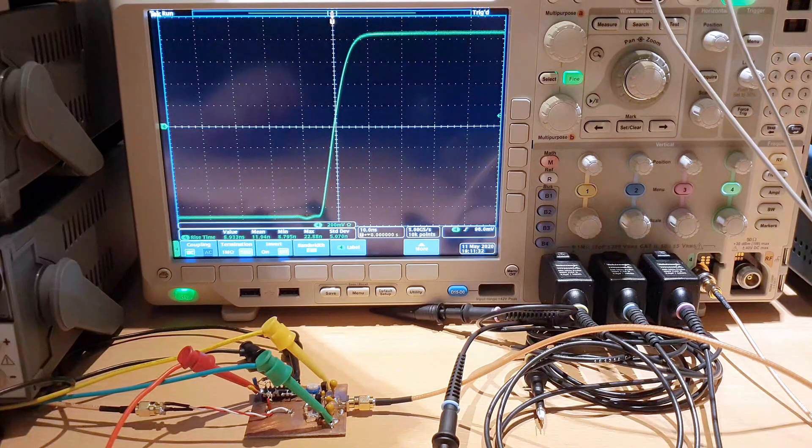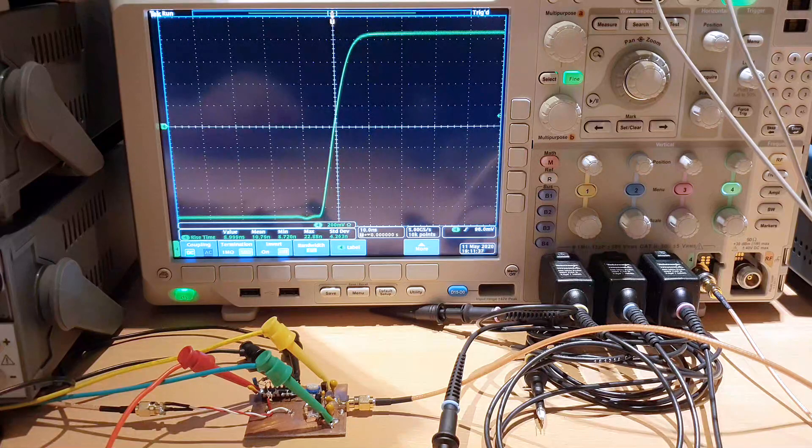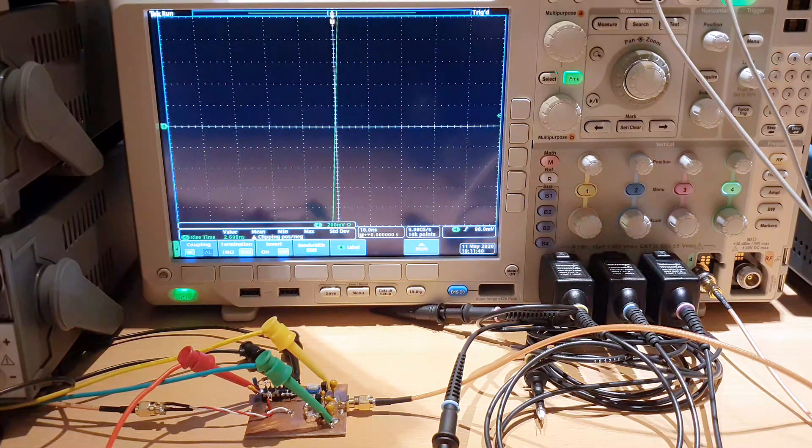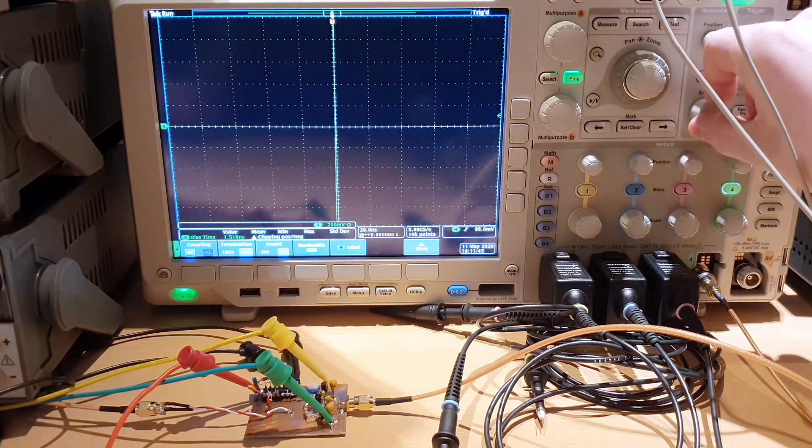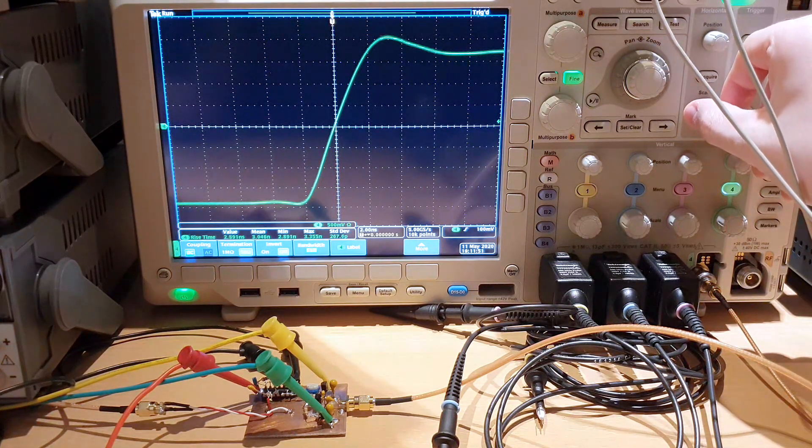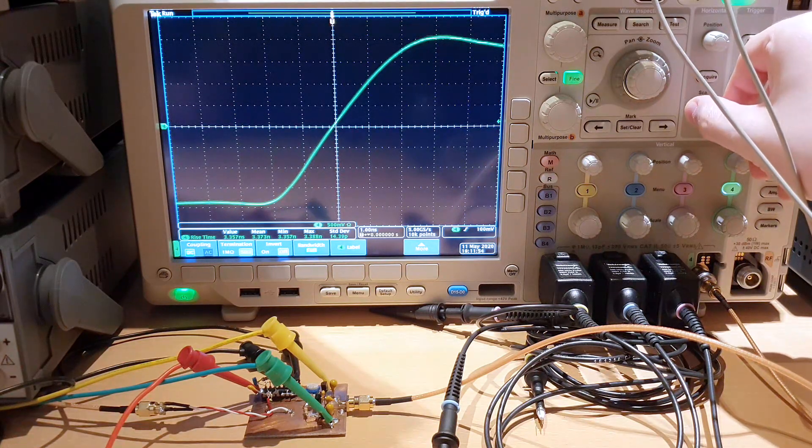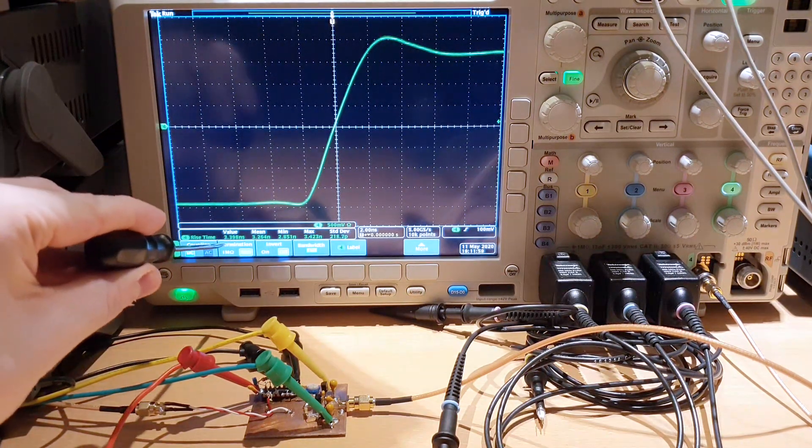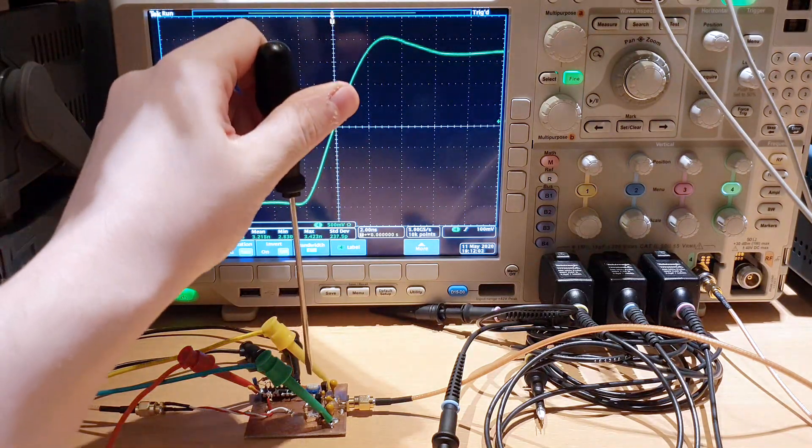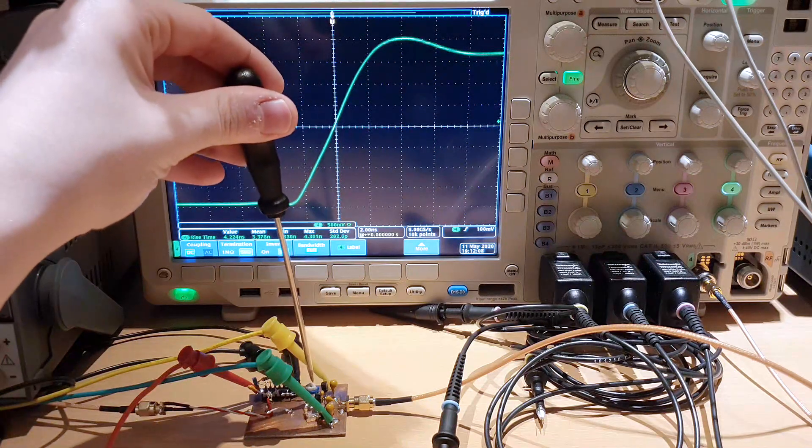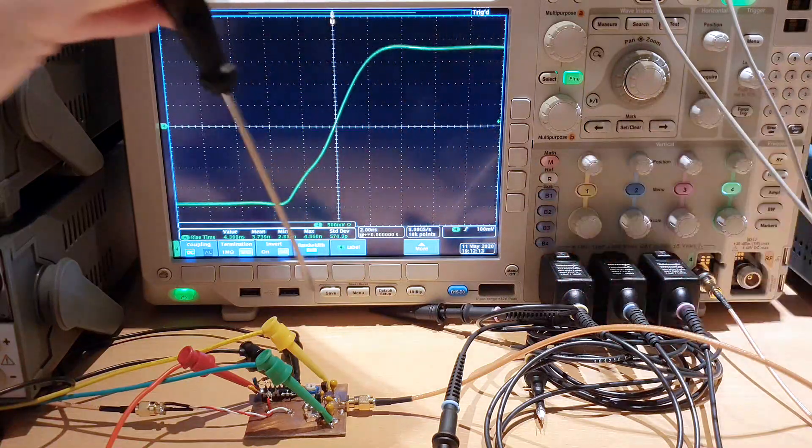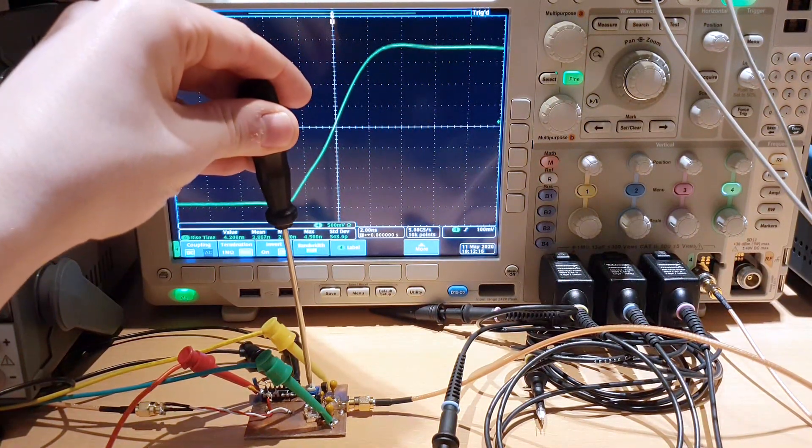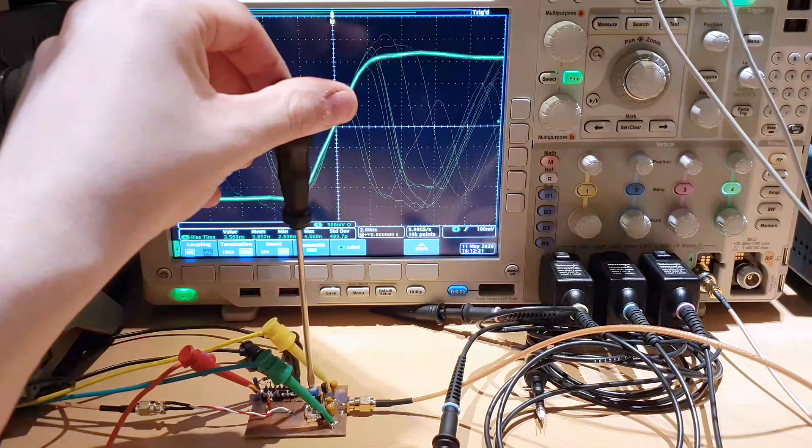We are using a 2 volt peak to peak signal here. We can increase it to a 4 volt peak to peak. I think we're going to have a much faster transition here. Now we are at 3.3 nanoseconds of rise time. We can change the bias of operation to get it right. When I put the screwdriver that's metallic here, I am grounding the trim pot so we get that noise.